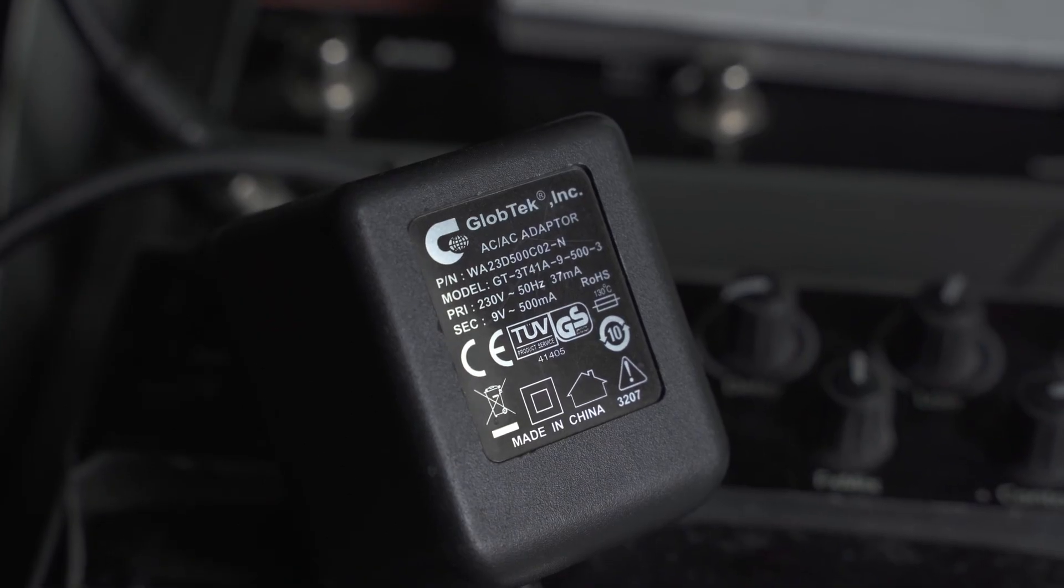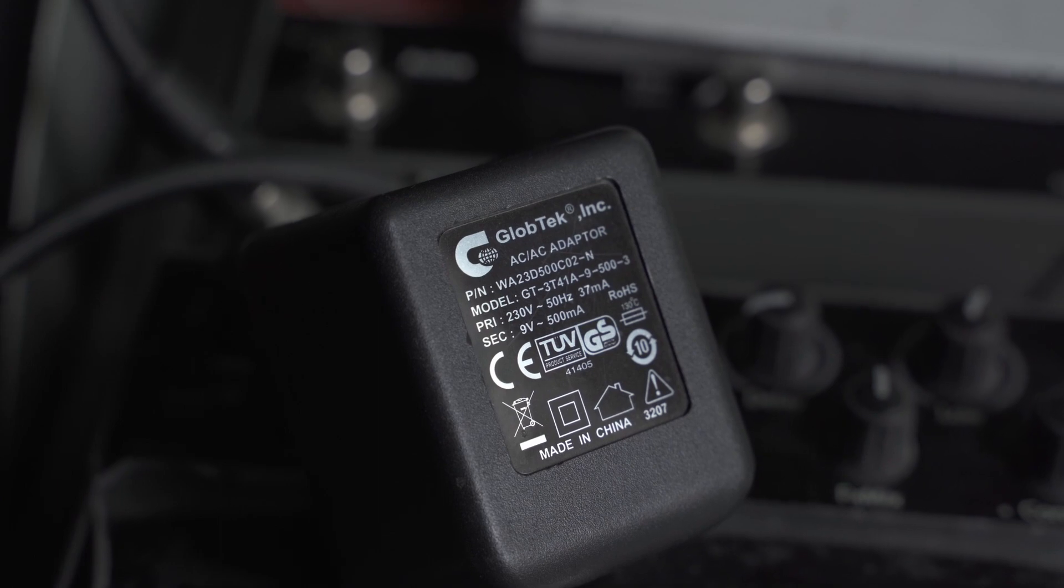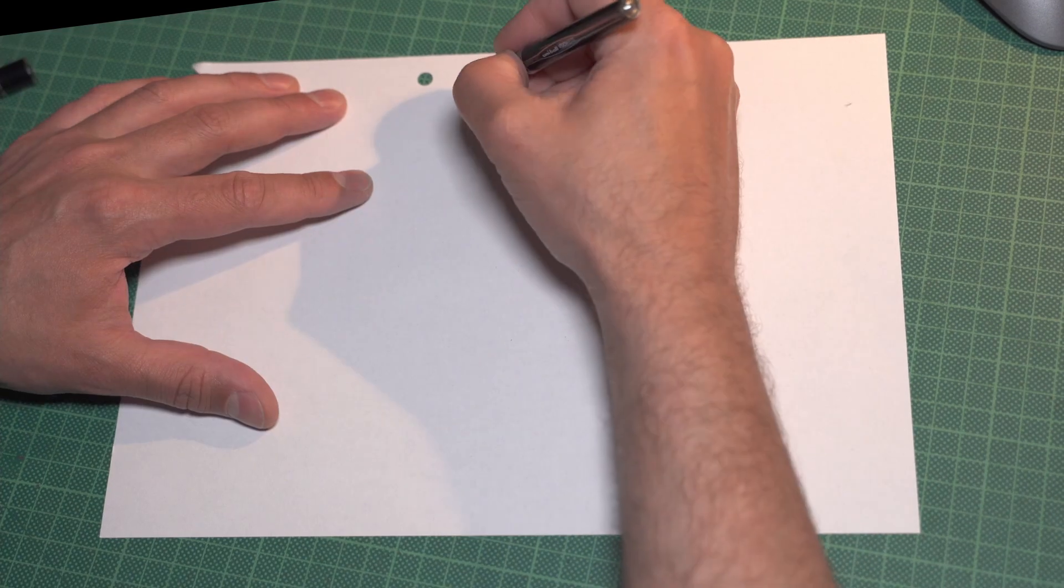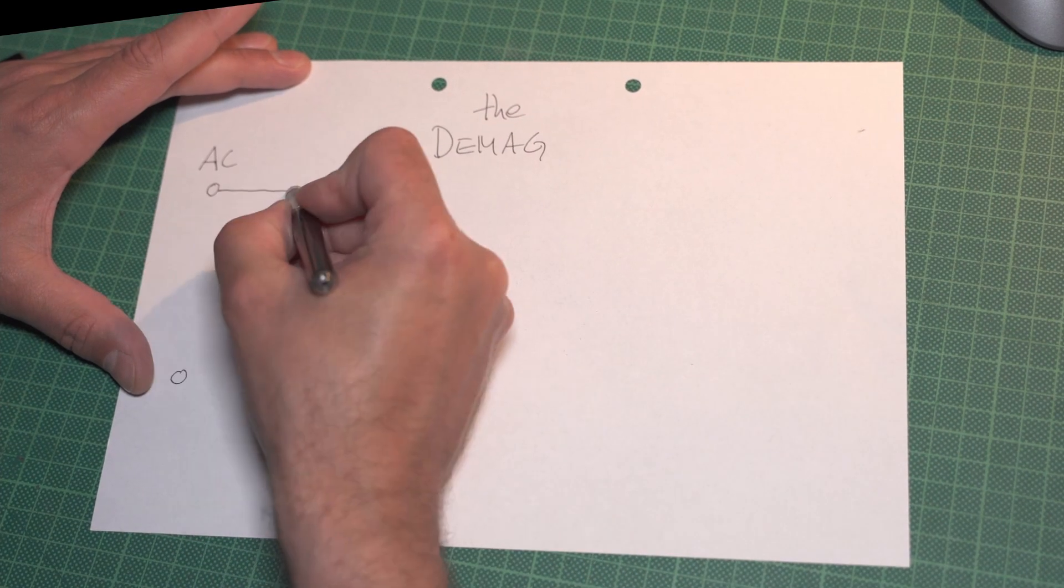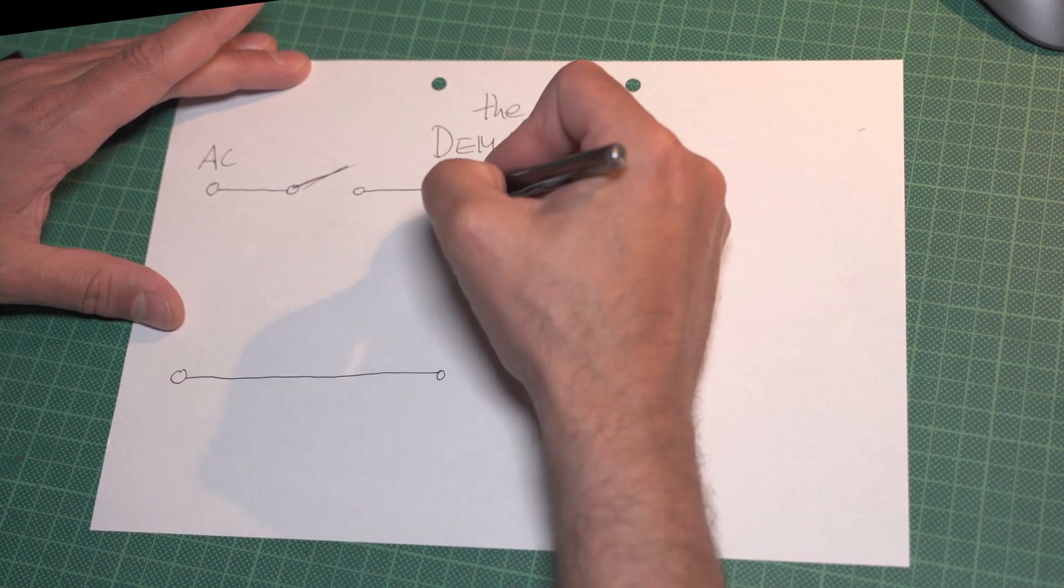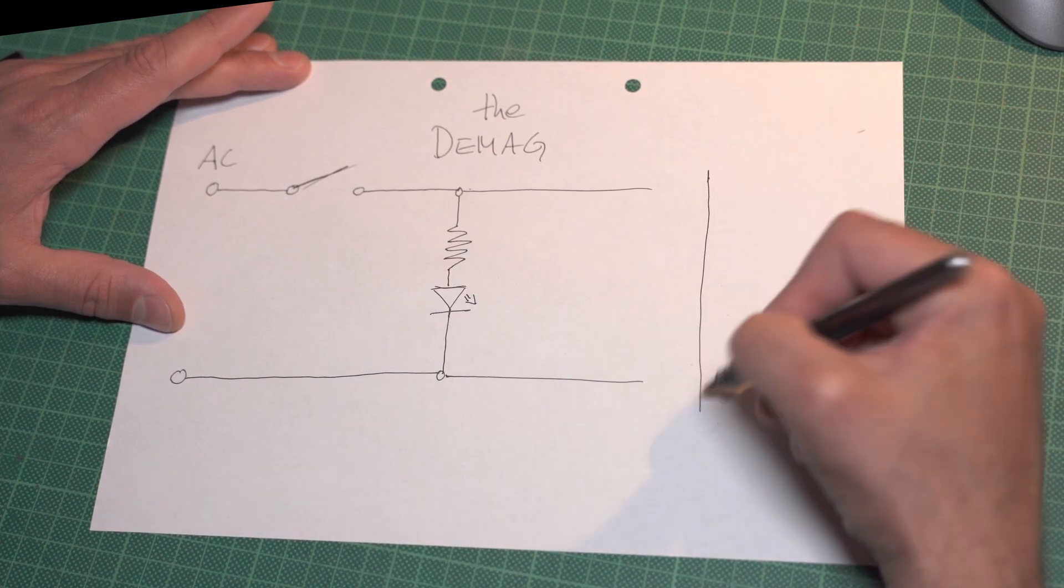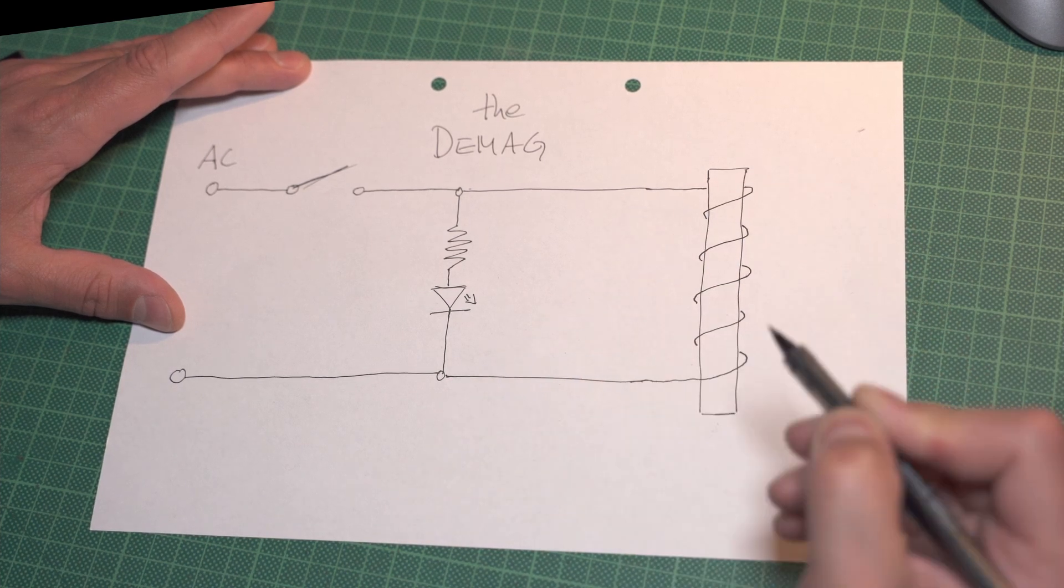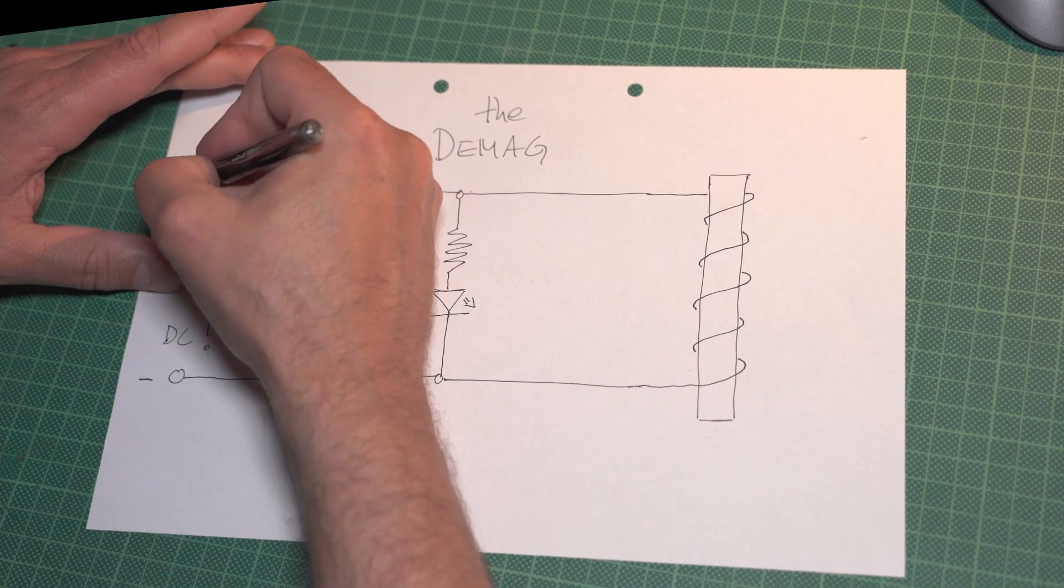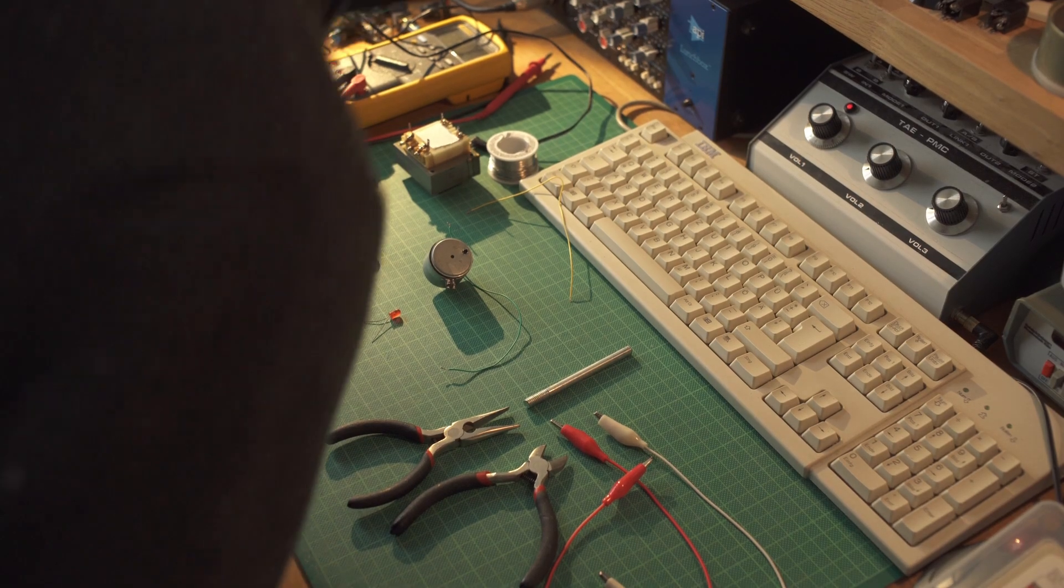So for the demag I use an AC to AC 9V adapter over a switch to resistor and a functionality LED to a metal stick to form a coil. You can also use DC but more of this later.